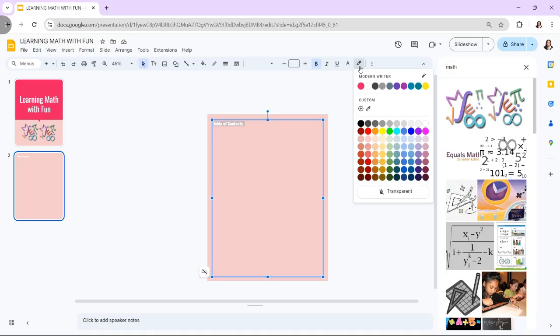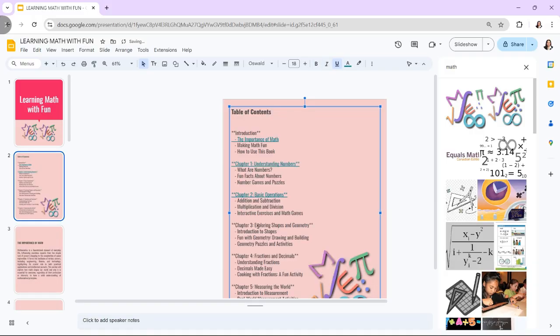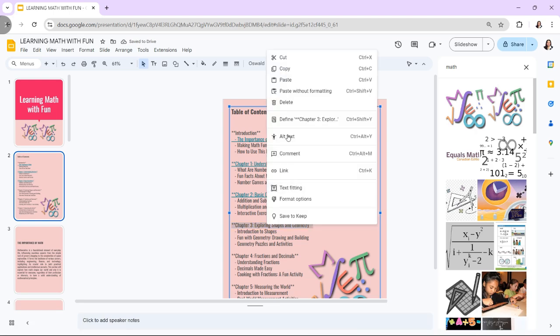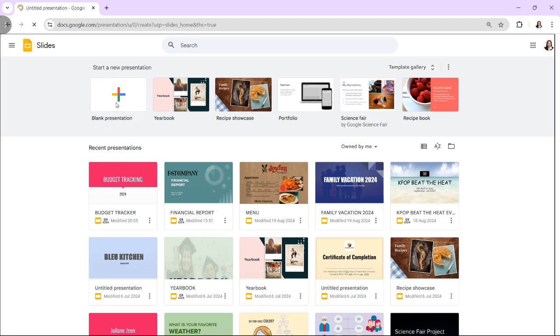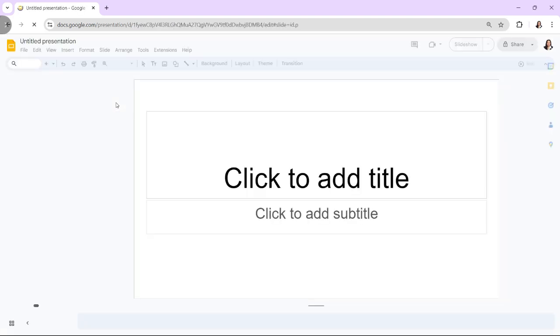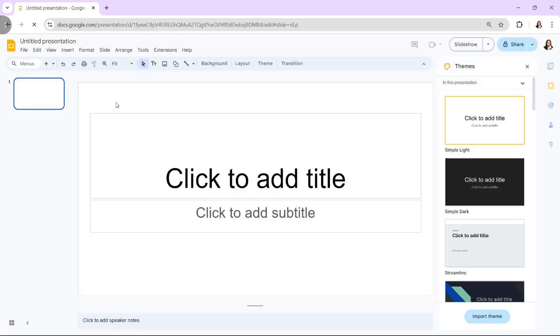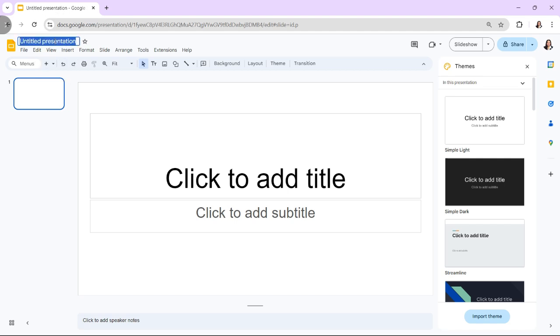Follow this step-by-step guide to create your own interactive ebook using Google Slides. First, set up your ebook by creating a new slide deck. Click on the blank to start a new presentation, and give your presentation a name by clicking on Untitled Presentation at the top left of the slide.